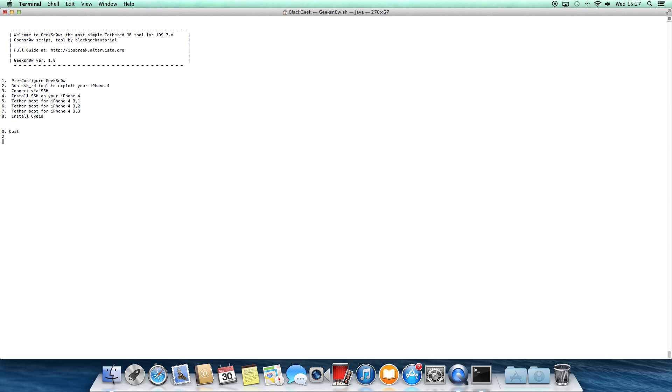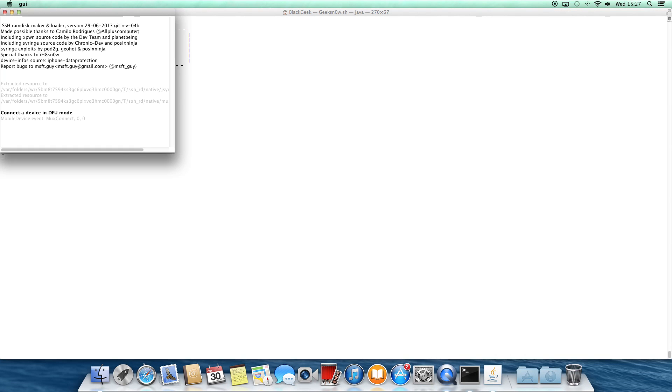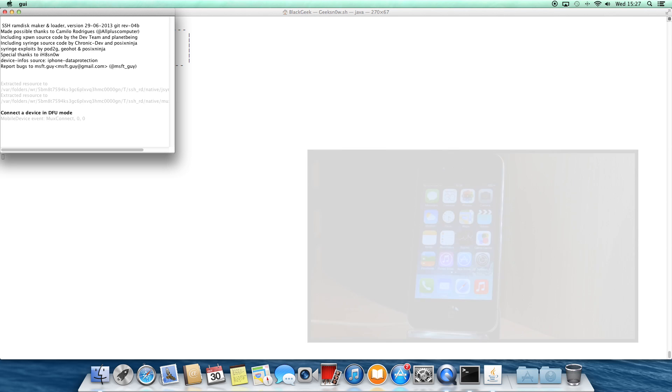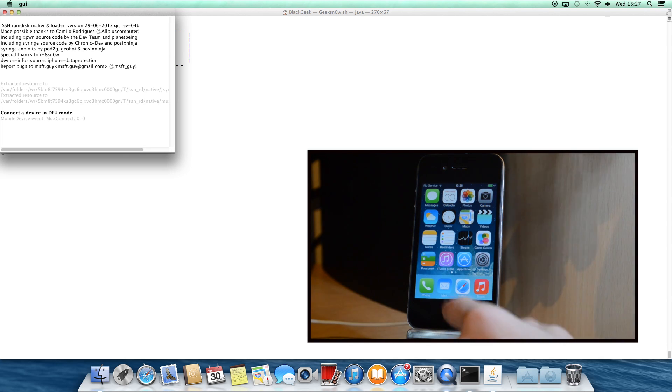It will automatically pop up a dialog which asks you to connect your iPhone 4 in the DFU mode. To do that, first make sure that it is plugged into the Mac and hold down the power and the home button together for 10 seconds.